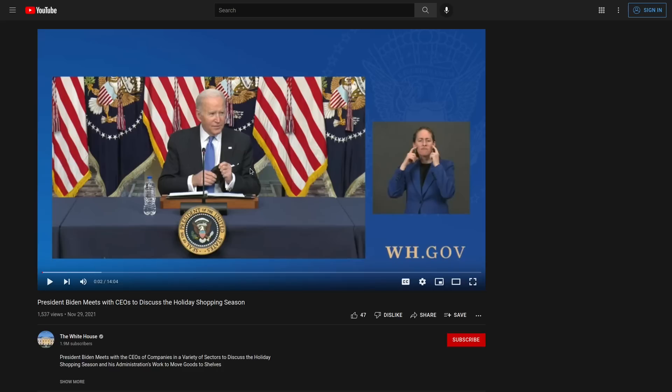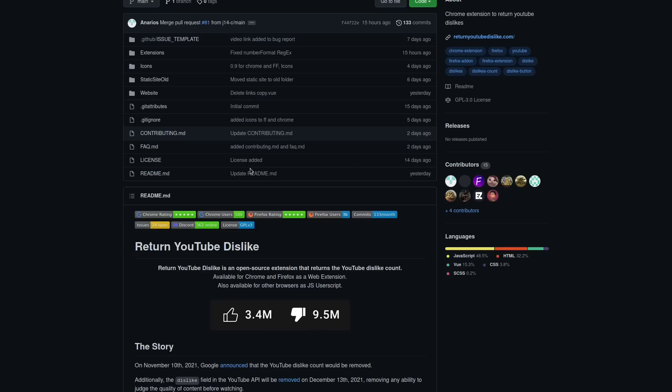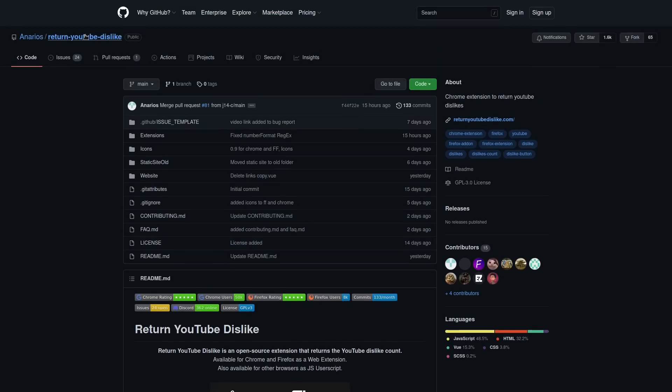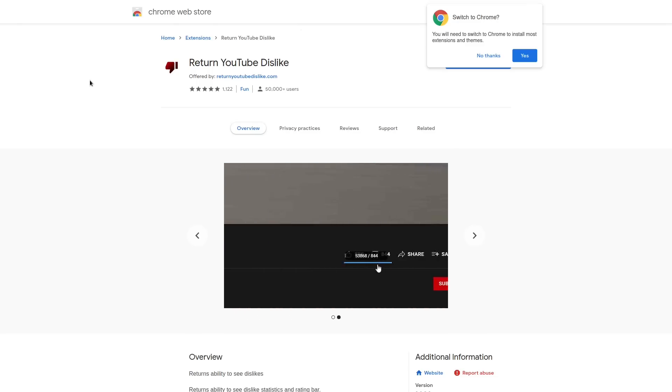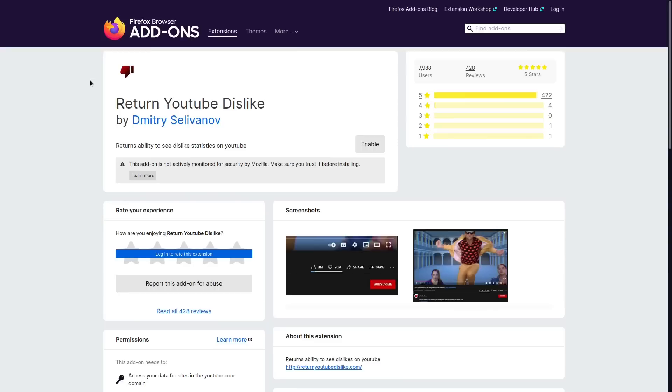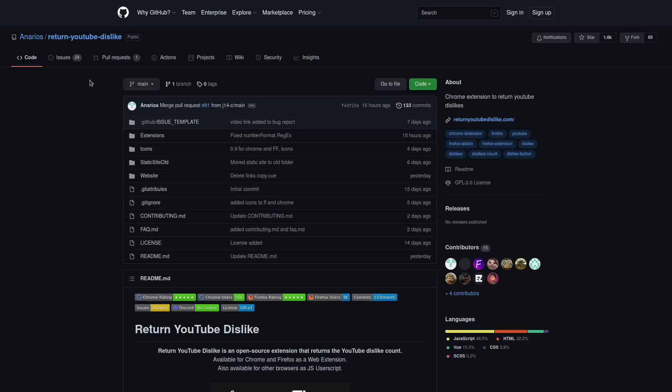Well, just a couple of weeks ago, this was created: Return YouTube Dislike, which is also available in the Firefox add-on store as well as the Chrome web store. And this application does exactly what it sounds like. It returns the dislike ratio to videos on YouTube.